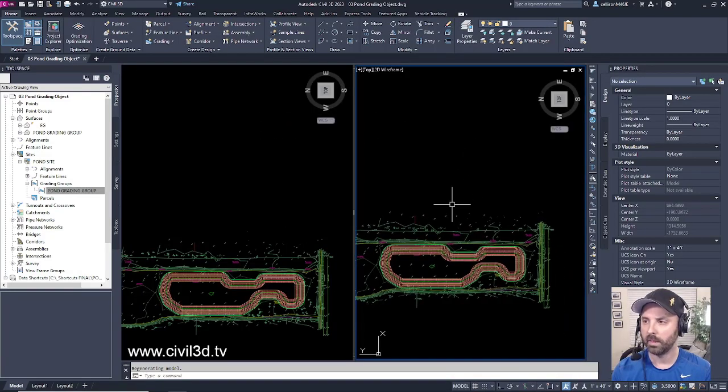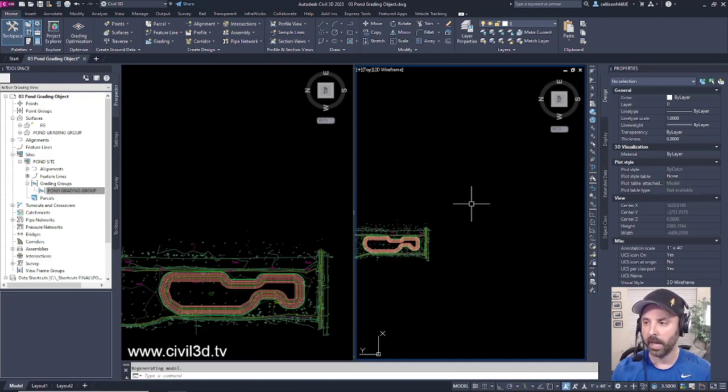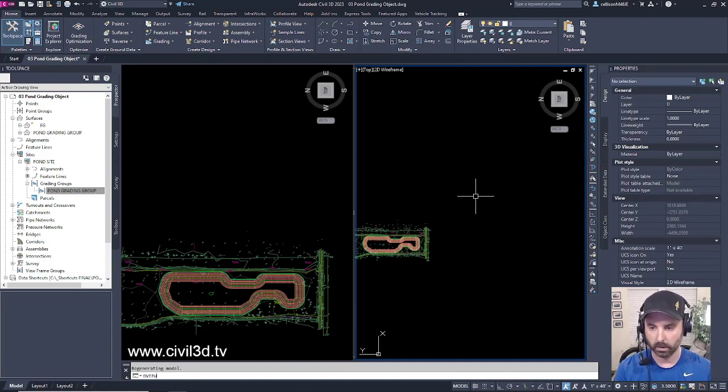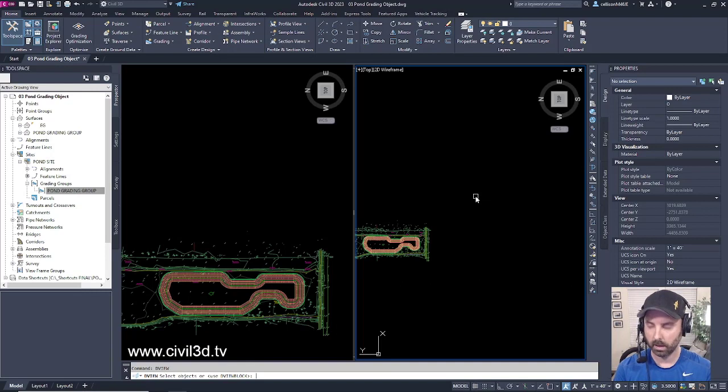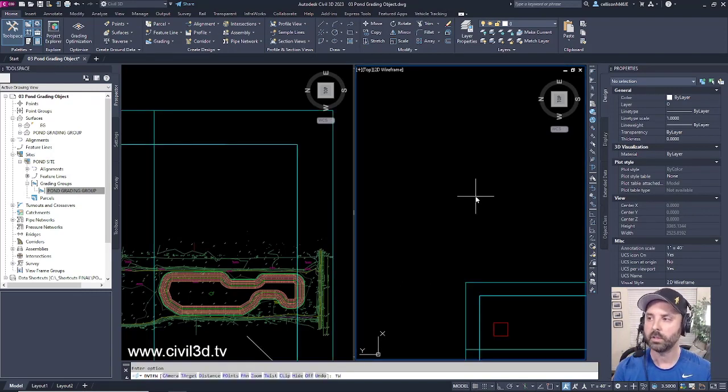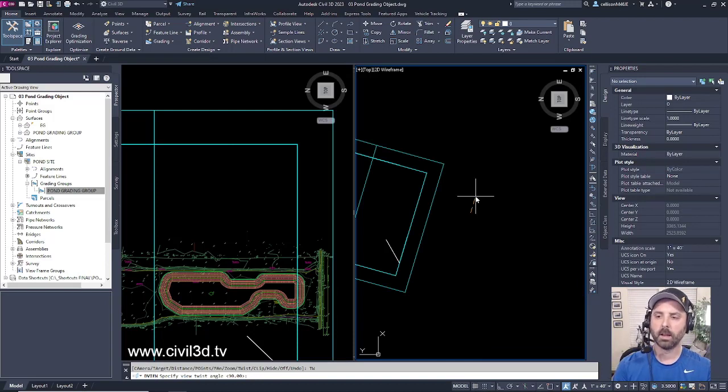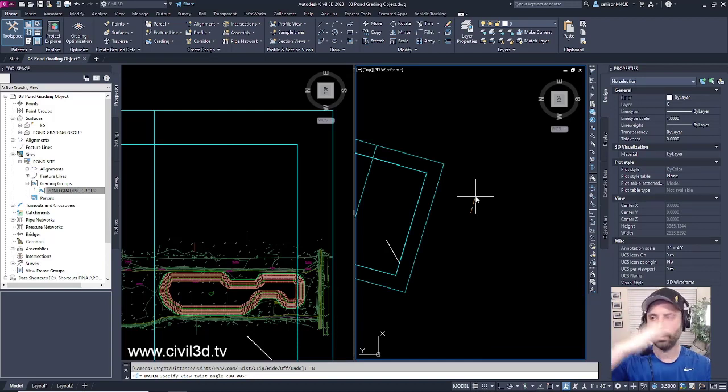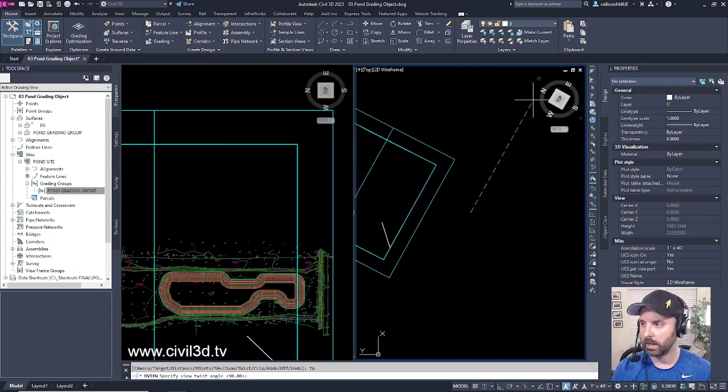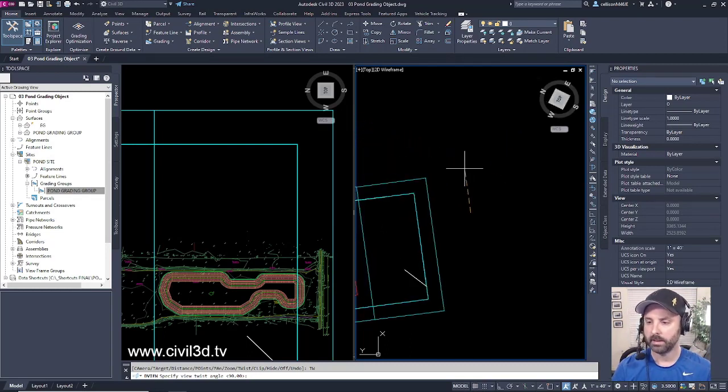But with the right viewport I want you to do a D view and press enter once more and type in TW to twist the view. Right now this view is at a twist angle of 90 degrees. As you can see right here it's at 90. We want that to be zero.